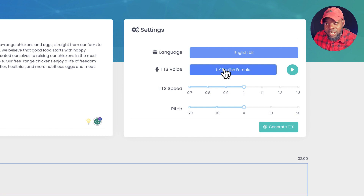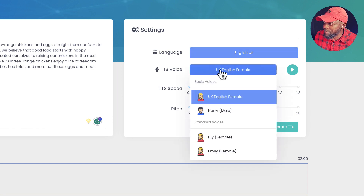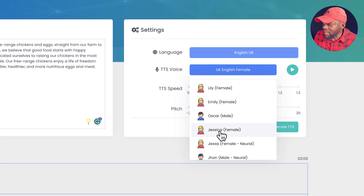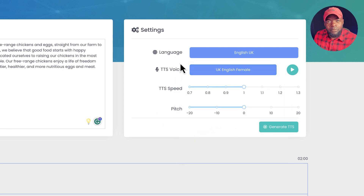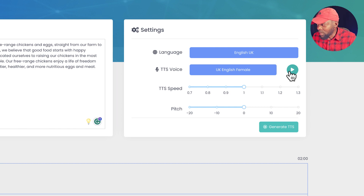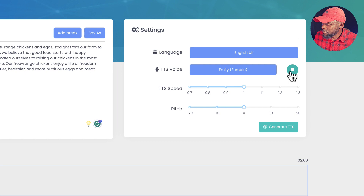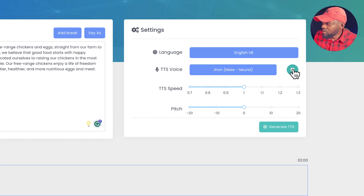Each language also has its own voices. Right now I'm on English UK — by default it shows UK English Female, but I can choose Male or scroll down to other options. What I really like about Voicely is that I can preview the voice to get an idea of how it will sound. Let's try this one: 'This is a preview of my voice.' Let's try Emily: 'This is a preview of my voice.' You can keep going through the list to see which voice sounds better for you.